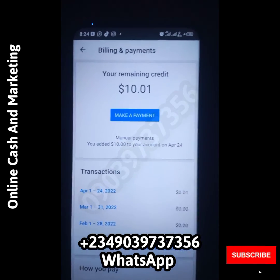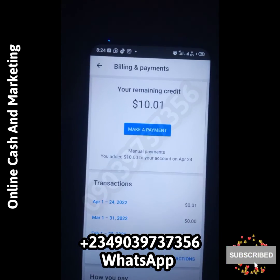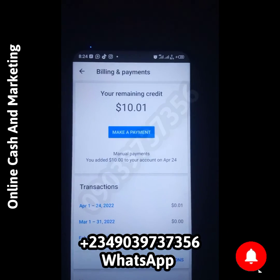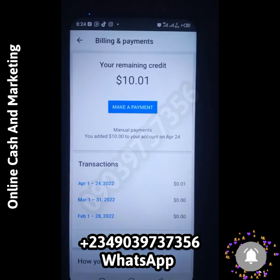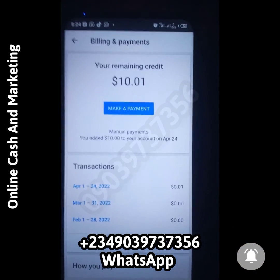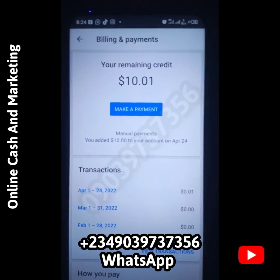If you need help doing this, check the WhatsApp number on the screen, in the description box below, or in the comment section, and send us a WhatsApp message.